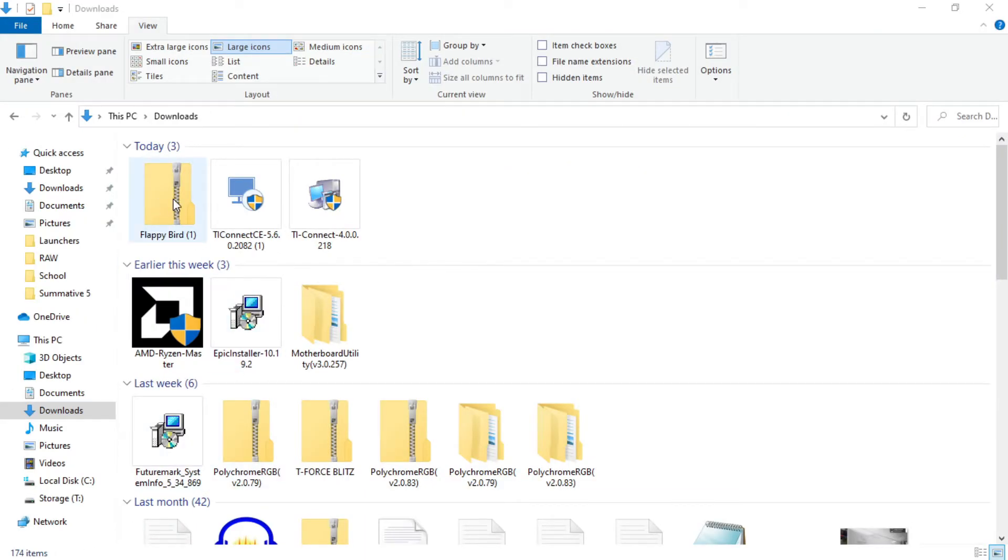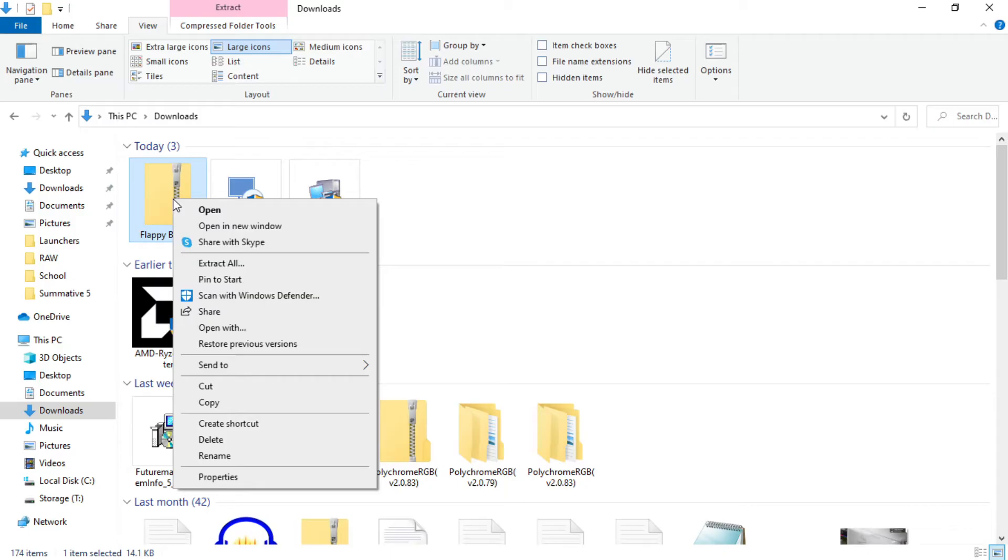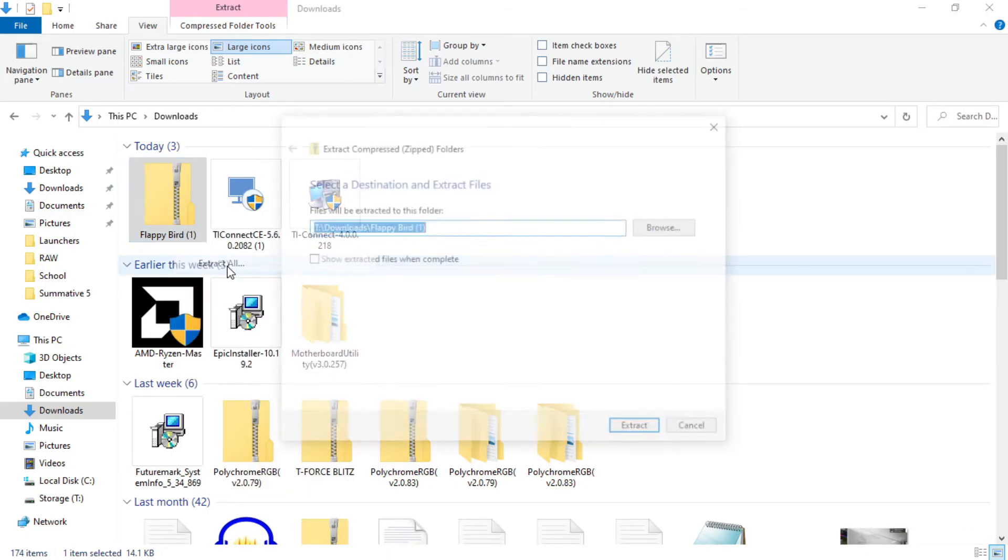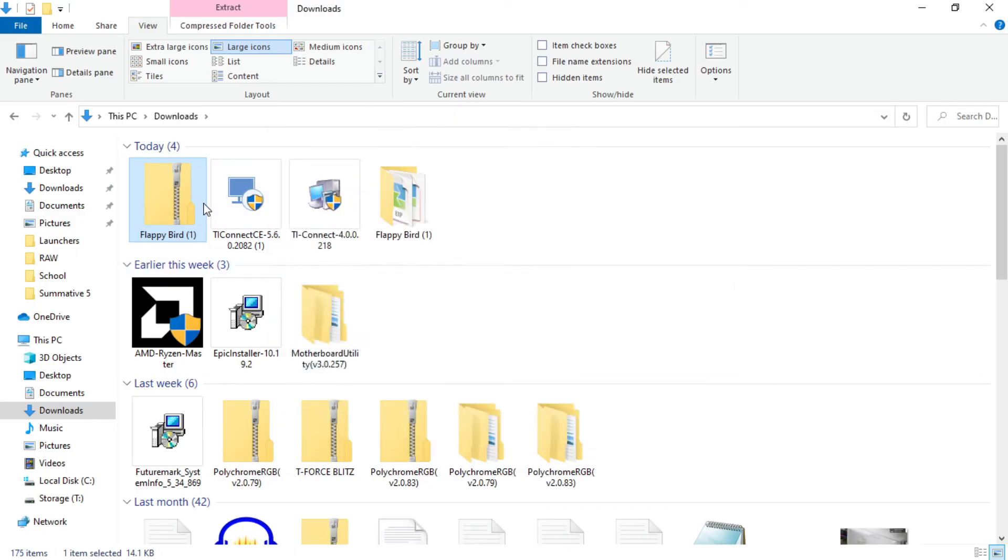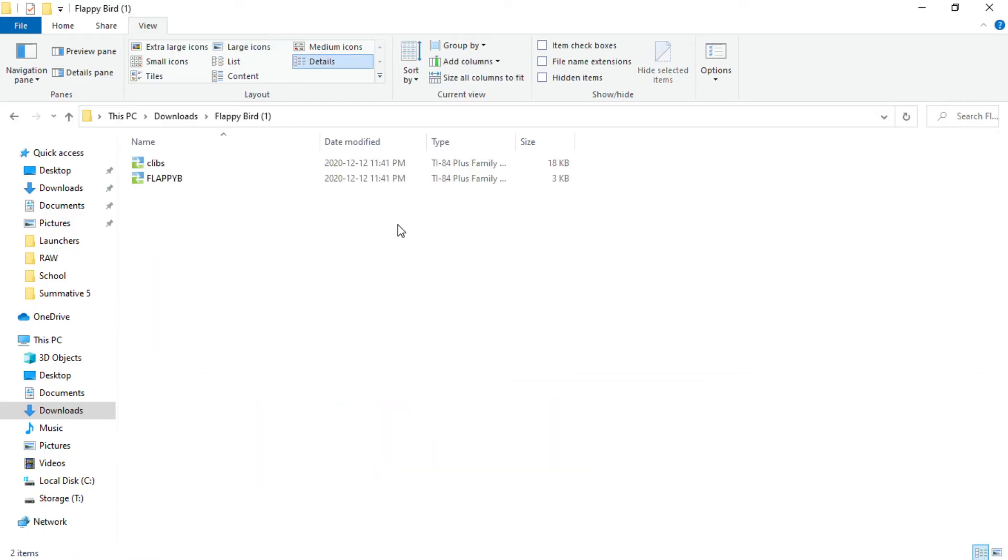For our next step, you will find your downloads and you're going to click on your zipped folder that you just downloaded and you're going to want to extract all. I just extract those to my downloads and now you have the file that is unzipped and this is what we will use to put onto the calculator.